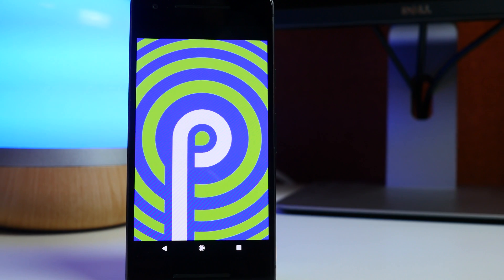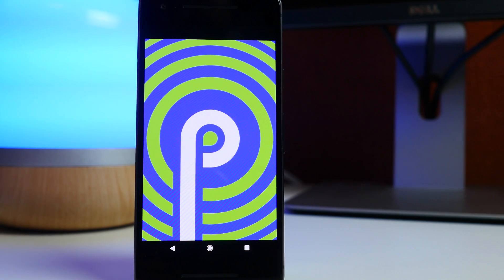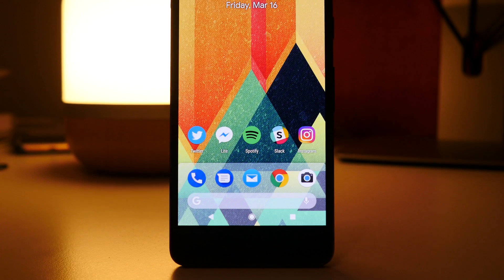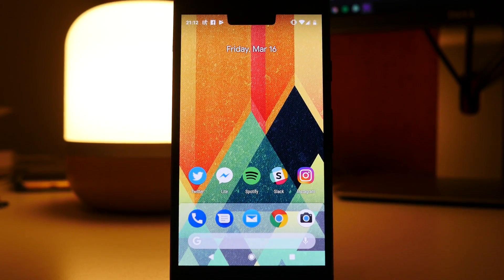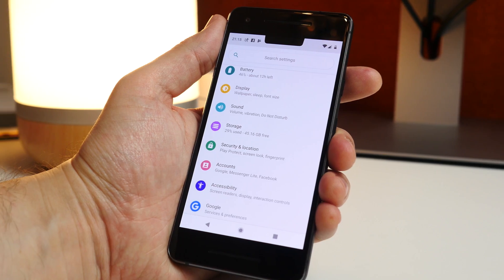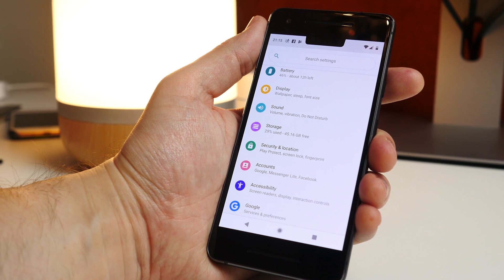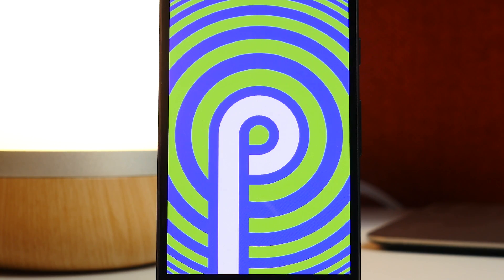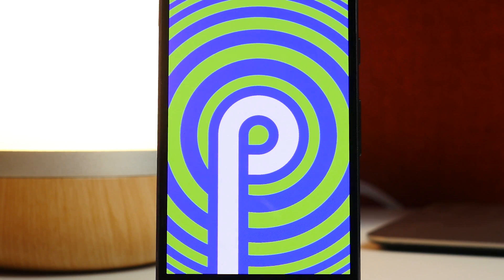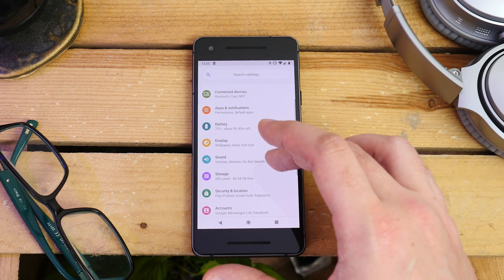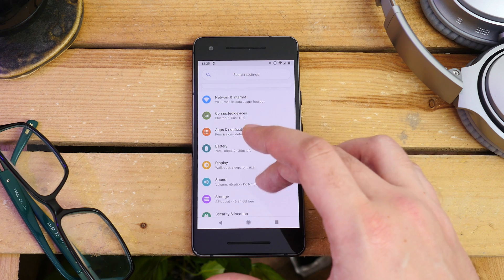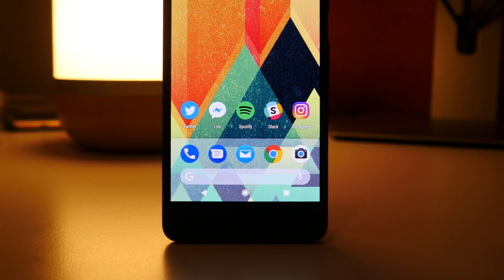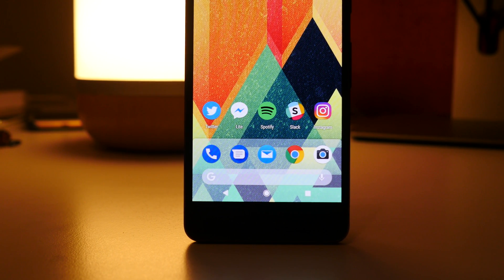Hey guys, Cam here from Pocket Lint. The first developer preview of Android P came out recently and we've been playing with it for the last few days to see what changes we can expect when it's finally out officially. It's worth noting — and I can't emphasize this enough — this is a very early developer preview, which means lots can change between now and eventual release. It has in previous years and it probably will this year, so don't be surprised if some of this stuff isn't in the final version.